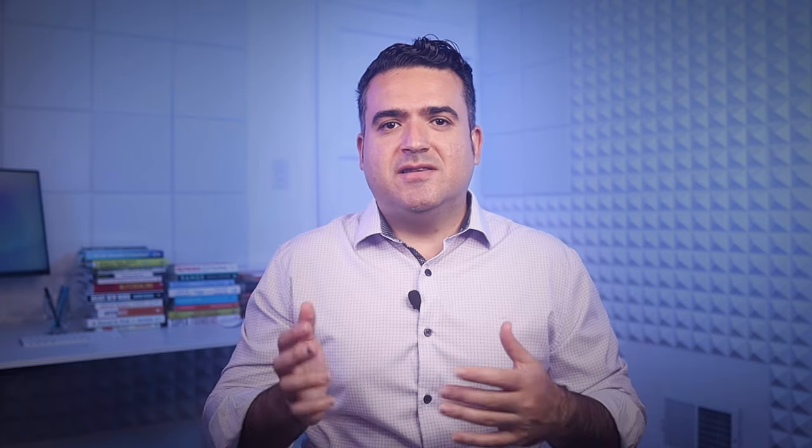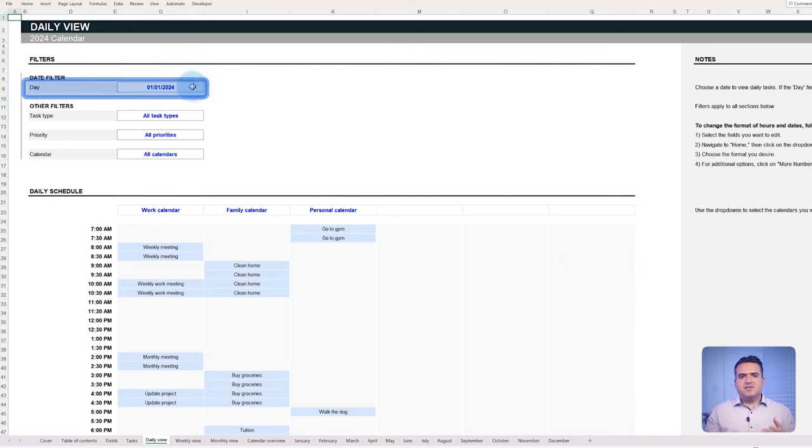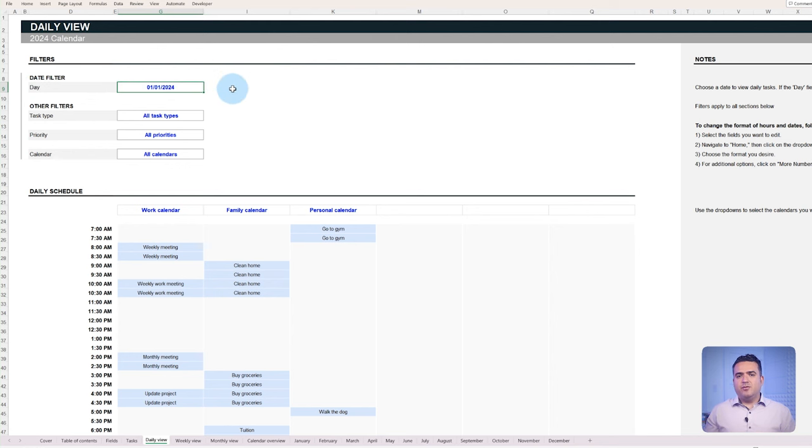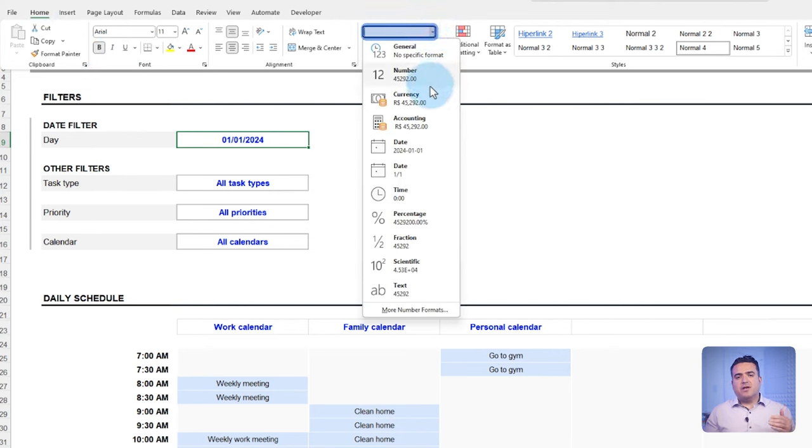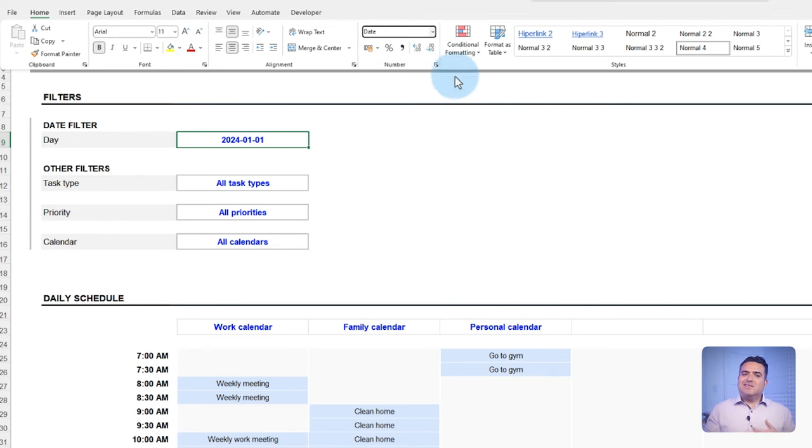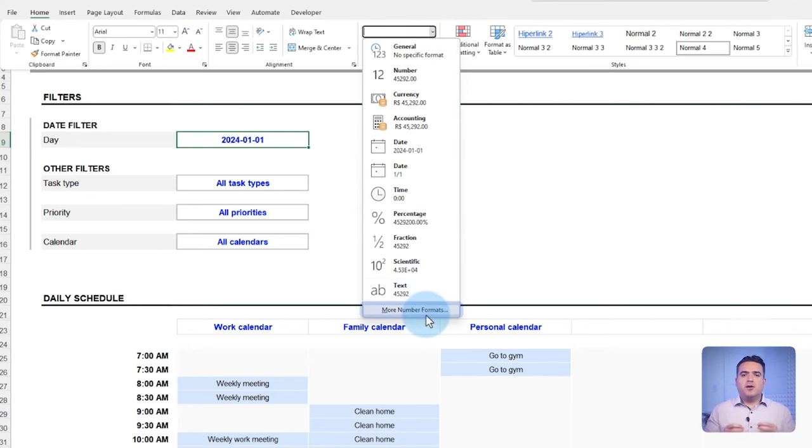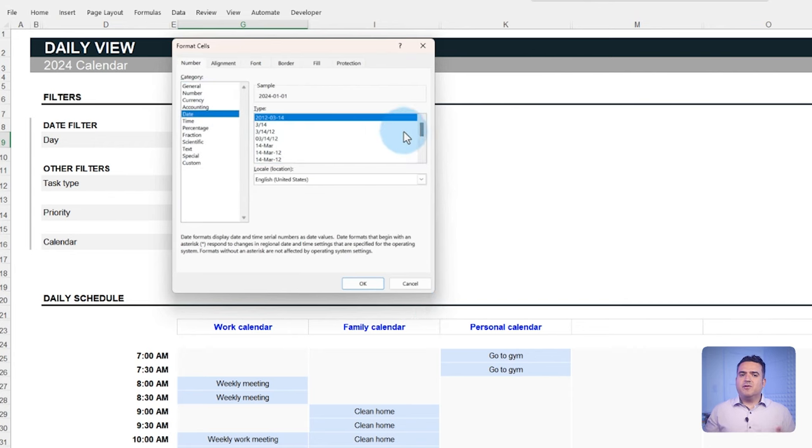Since UXX is based in the US, this template is defaulted to the standards of the United States. However, you can change the date and time format as follows. First, select the field you want to change the format for, such as the date filter in the daily view tab. Click on home in the menu bar and use the dropdown in the numbers section to choose your preferred date format. If you want something different, click more number formats at the bottom of the dropdown. You'll find all kinds of options to make it perfect for your needs and your locality.